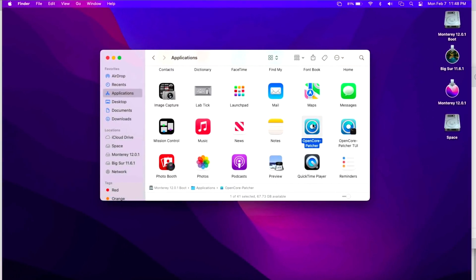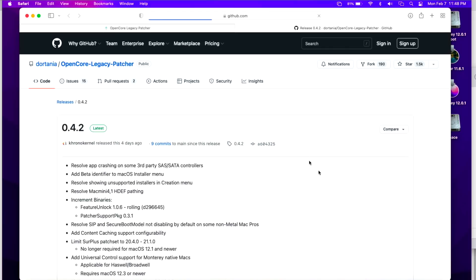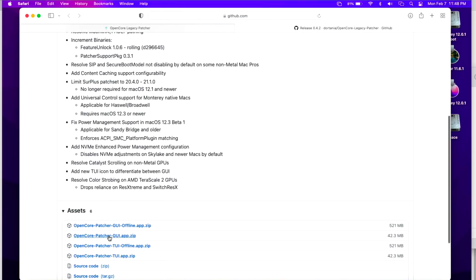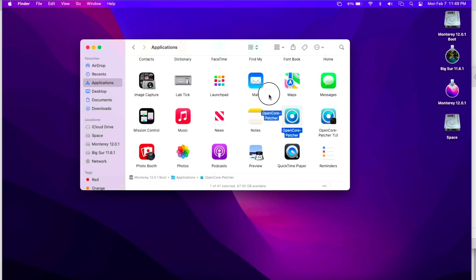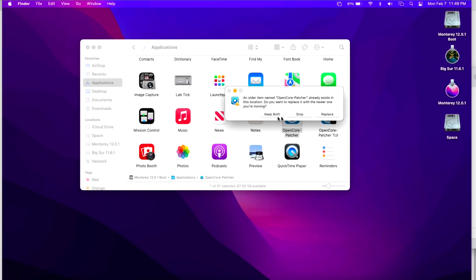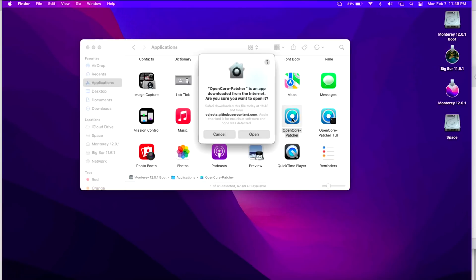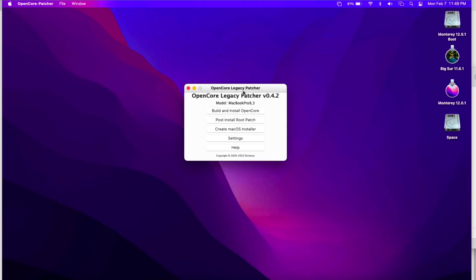To install the update on this 2011 MacBook Pro, open the Open Core Legacy Patcher GUI app. It's on 0.4.0 and immediately notifies you that version 0.4.2 is available. Click View on GitHub. Before downloading, close the app — go up and hit Close Open Core Patcher. Scroll down on the GitHub page, download the GUI app, and when it finishes downloading, open your Applications folder and drag the new version in, replacing the old one. Double-click it, confirm you want to open it, and you now have Open Core Legacy Patcher 0.4.2.